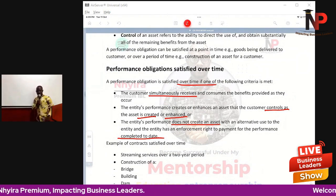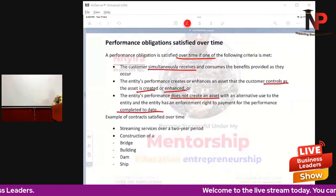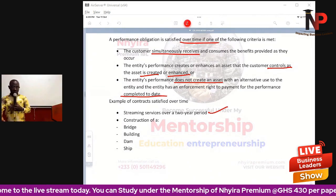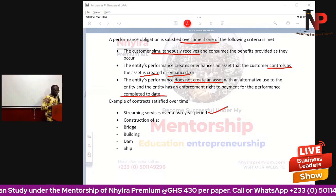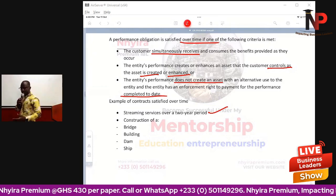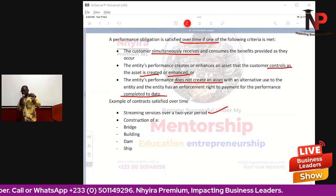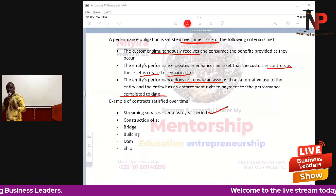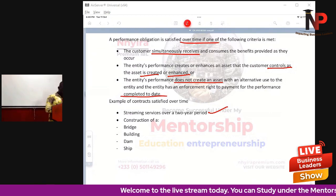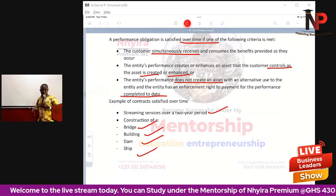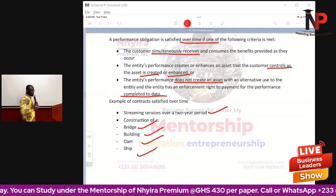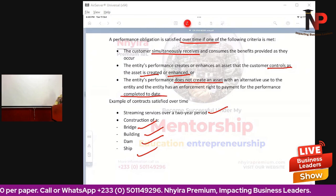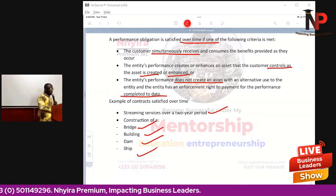If any of these scenarios is present, we conclude that the performance obligation may be recognized over a period of time. Examples include streaming services over a two-year period — like software used for live streams, where the benefit is consumed simultaneously as it is provided. Construction of a bridge, a building, a dam, or a ship all qualify for performance obligation recognition beyond one accounting year.